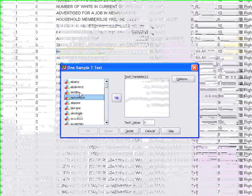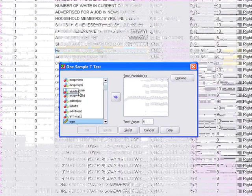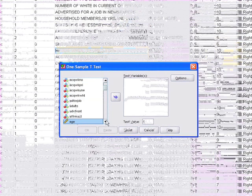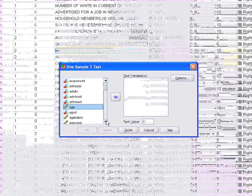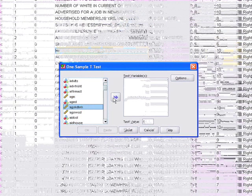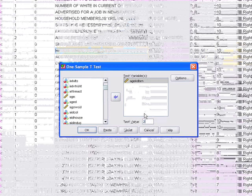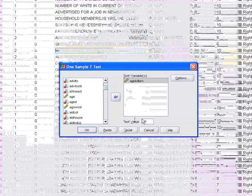Here we look for our variable, age kid born, and we put it over. And then we put a test value. What this means is we're going to compare the mean of this value in terms of another value that we can decide on, and we said we were looking at 21. We're going to set up this null hypothesis that the age 21 of drinking is the same as the age of when you have your first kid.